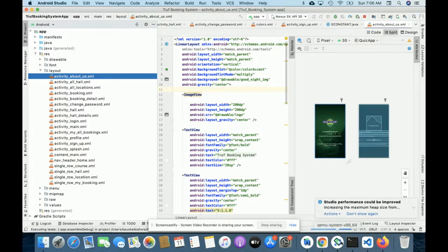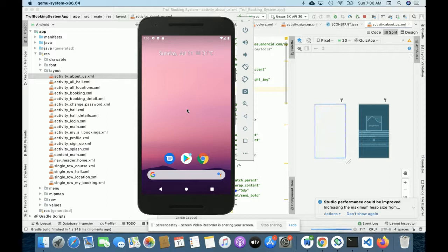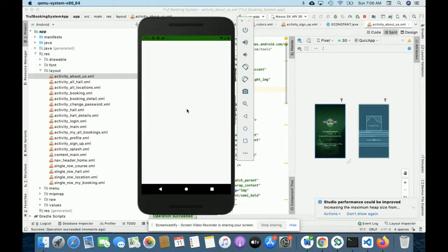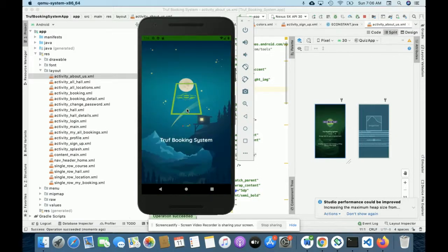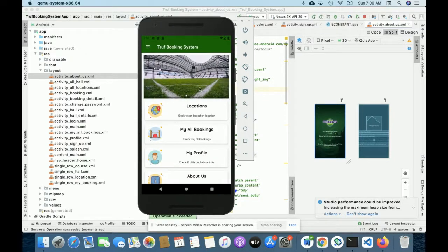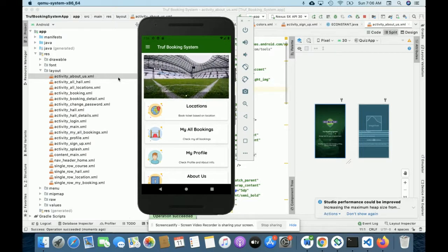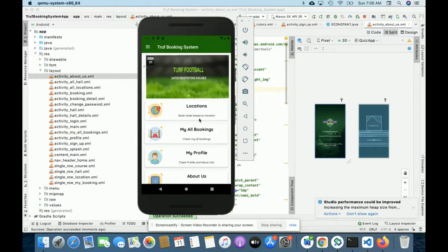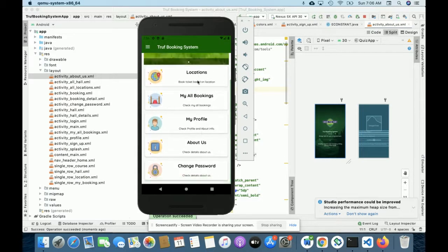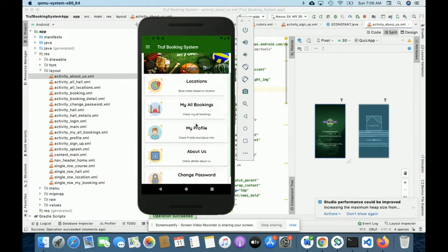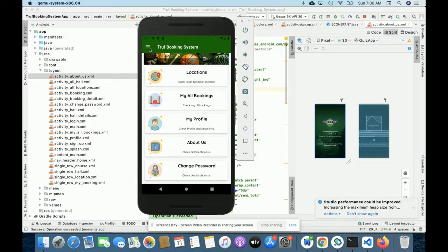Once you click on the run button the app will be loaded. The first time you will get this splash screen, and after that you will get the dashboard. These are the banners coming from the database — if you want to change a banner you can change it in the database and replace the banner at that location. These are the various menus available here: Location, My Bookings, My Profile, About, Change Password.